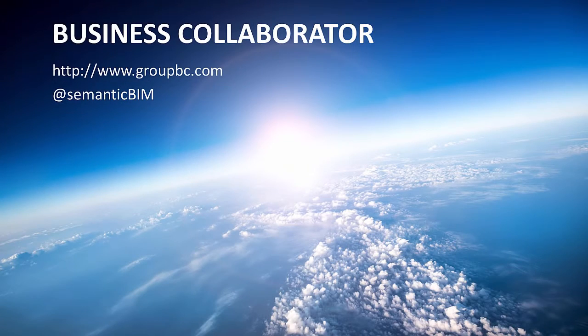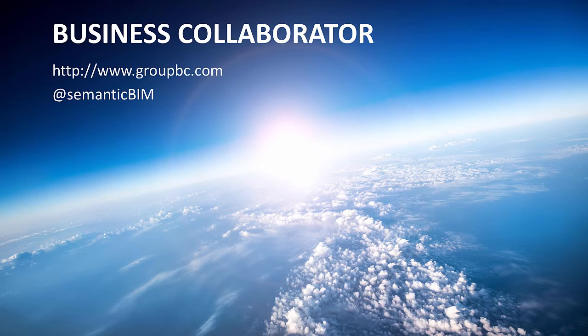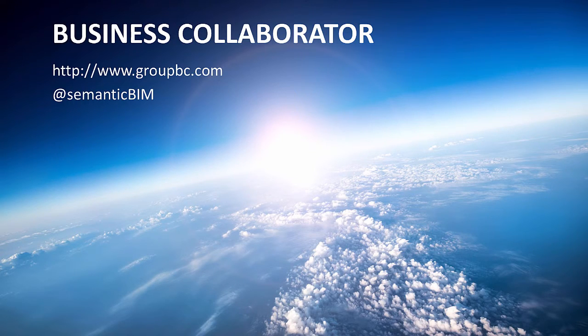These are just a few of the capabilities at your fingertips. The HTML5 interface is available now in Business Collaborator version 6.4. For more information, please see our website or get in touch. Thank you for your time.